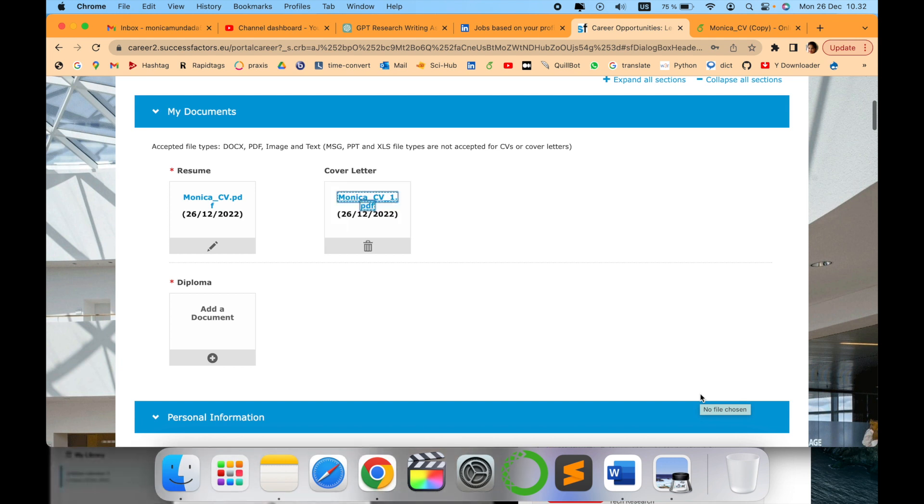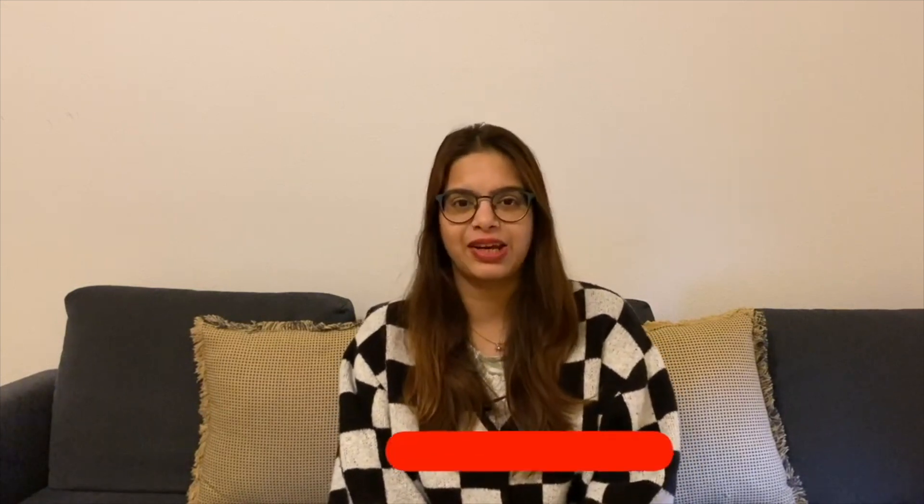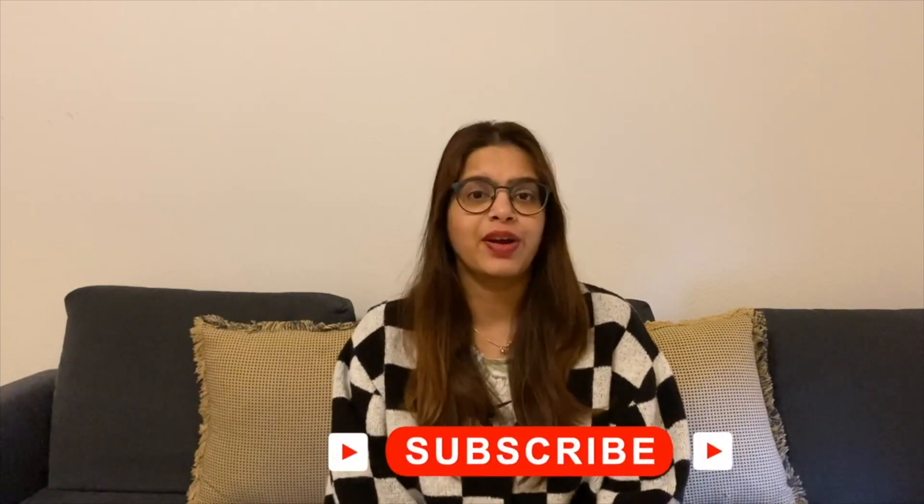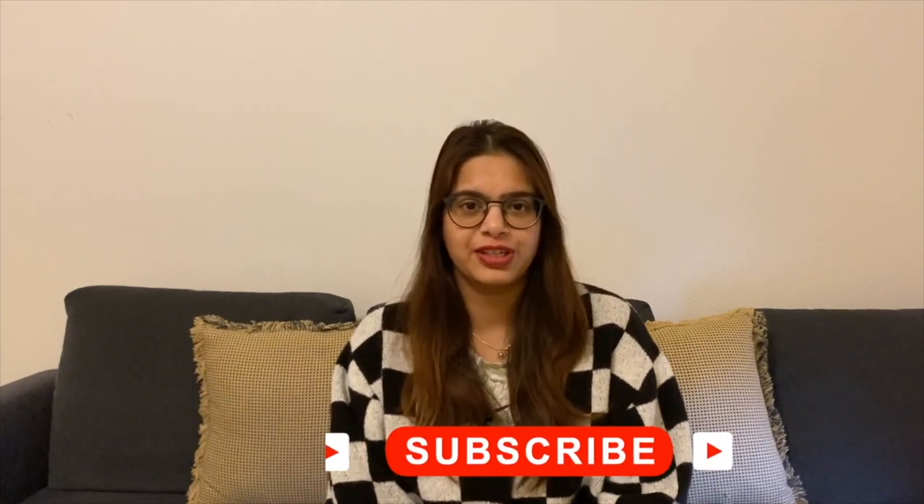Thank you for watching. Stay tuned with me. Before leaving, please subscribe to my channel Tech Research for updated notifications. See you in the next video. Till then, take care. Goodbye!